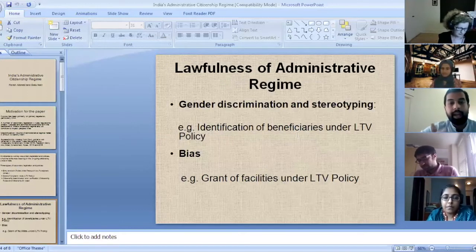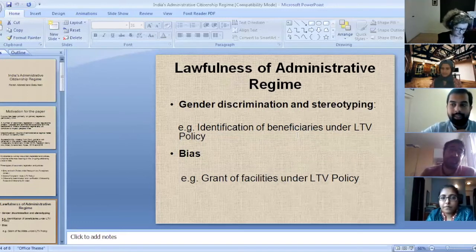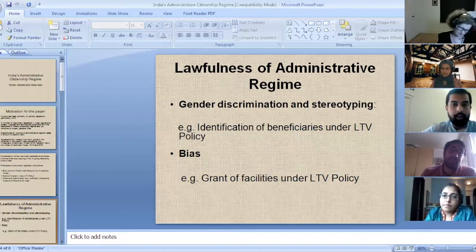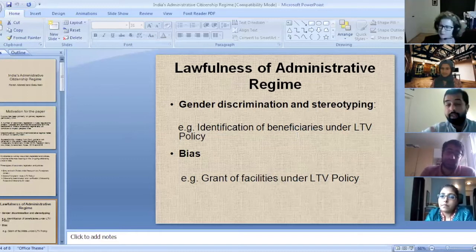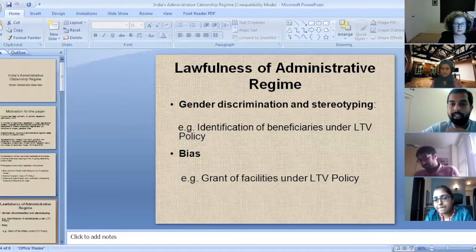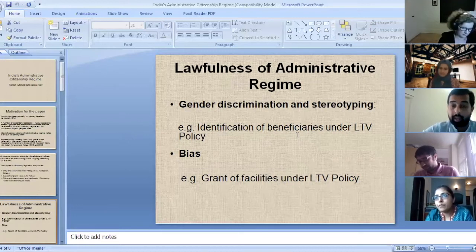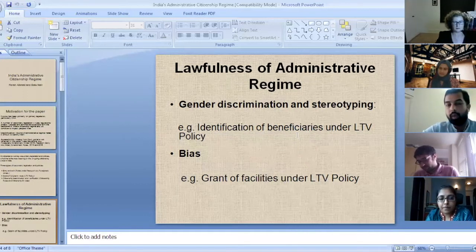Once we identified what these documents or policies are, we tried to test them through the rigors of some commonly accepted administrative law and public law principles. We see that at each step of the process, there is some amount of lack of lawfulness involved. We detail it in our paper, but I just want to point out a few examples which kind of stick out.